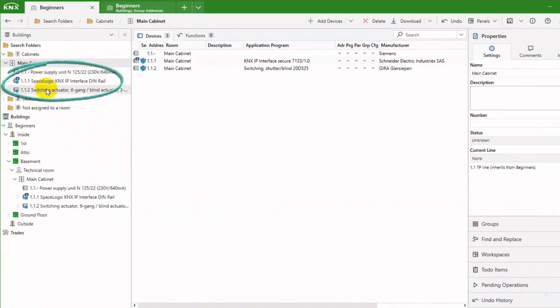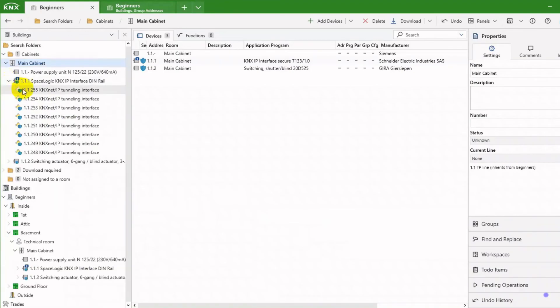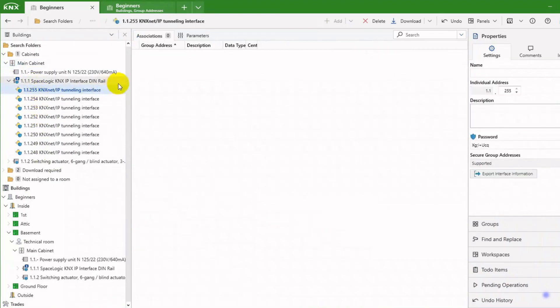The IP interface and the switch actuator get assigned an individual address automatically. The blue shield indicates KNX Secure is active. On the IP interface, I can see eight additional addresses. These are for IP tunneling interfaces, and I can associate group addresses here.